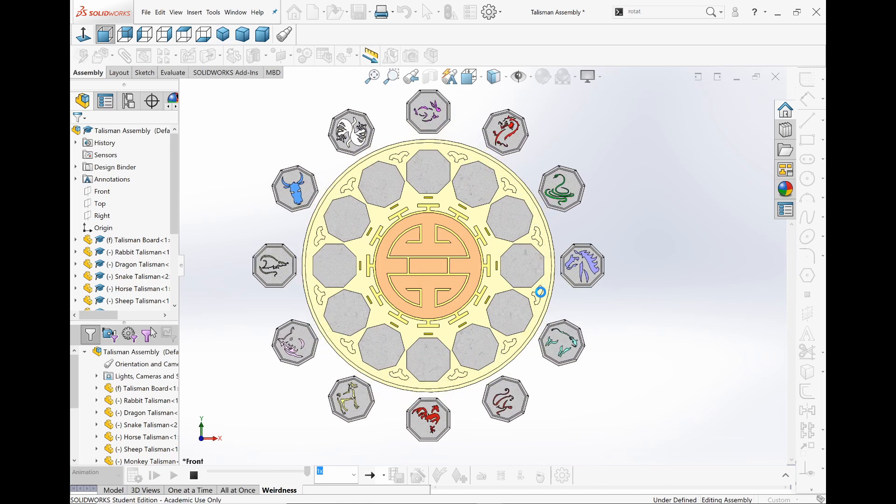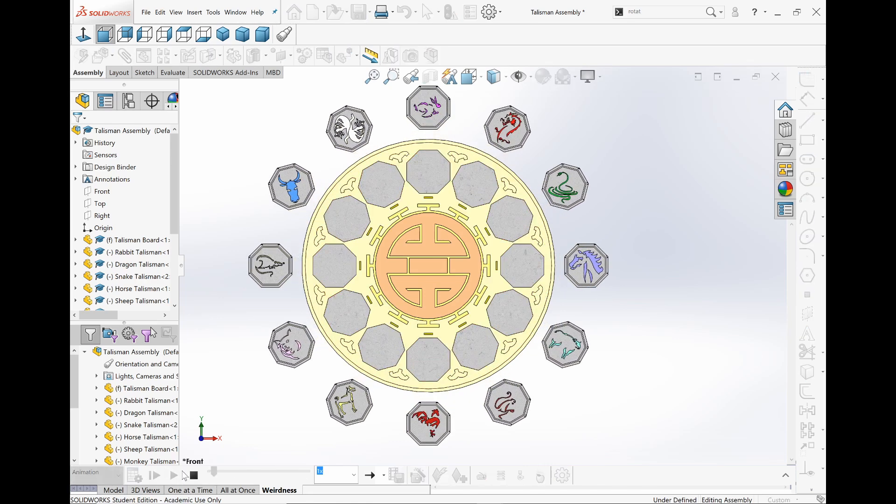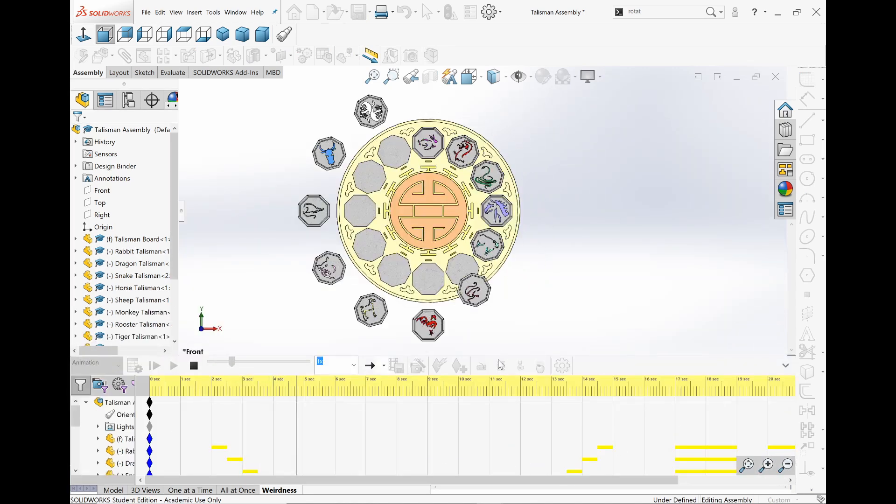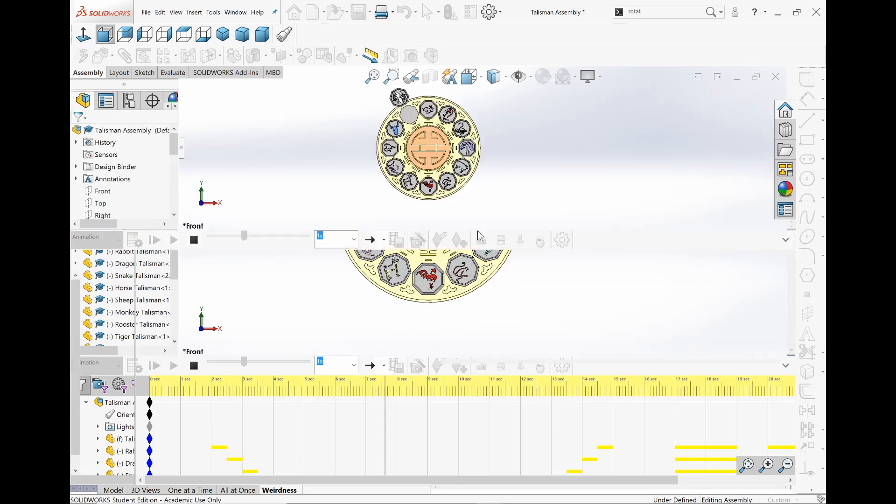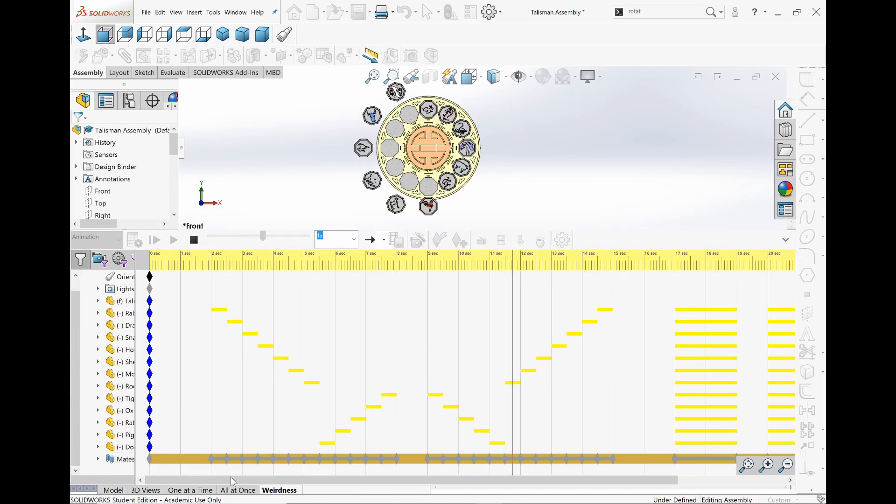So I can see it coming out and then it looks good now. But I just want to show some wonkiness over here. Let me see if I can show my motion study over here. You can see this is basically just the distance mates coming together using the mate controller.